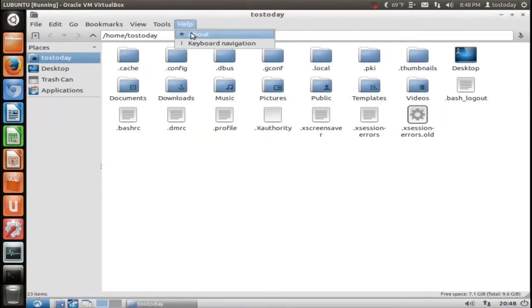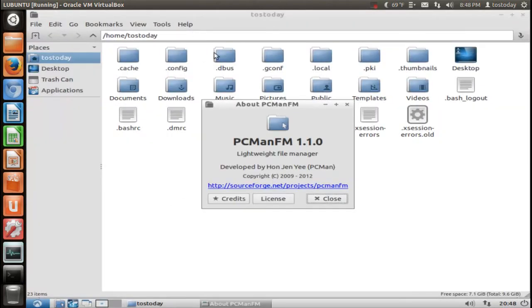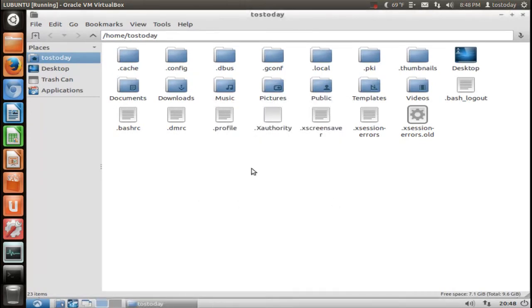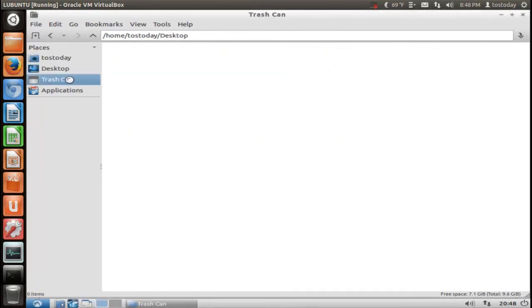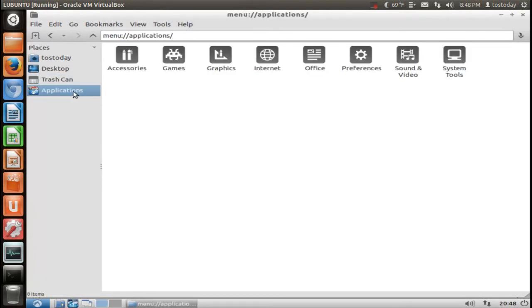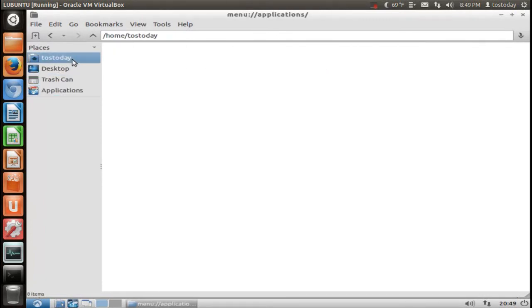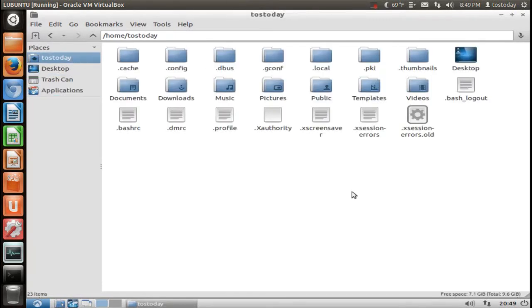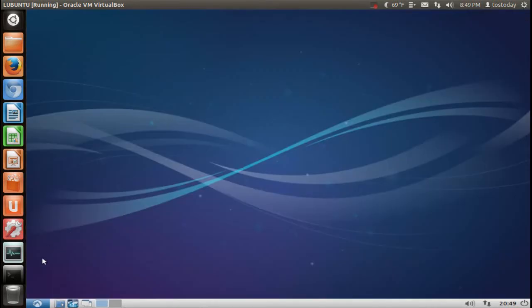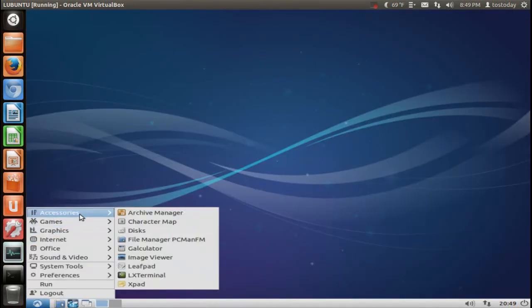This uses the PCManFM File Manager. Again, very easy to navigate through. If you're a big fan of the previous, like Windows XP, which will no longer be supported after March of next year, definitely take a look at Lubuntu. Take a quick look at the start menu here.